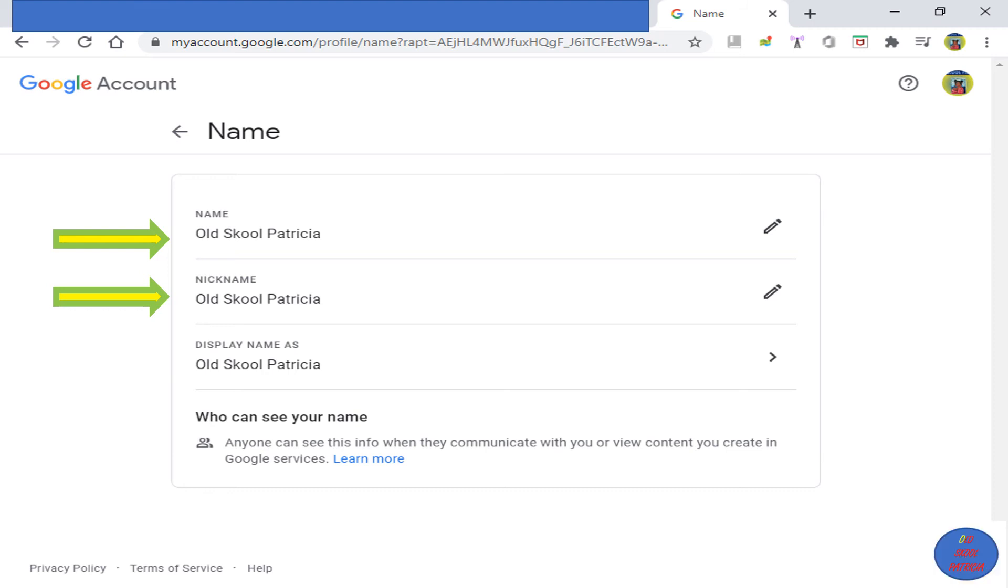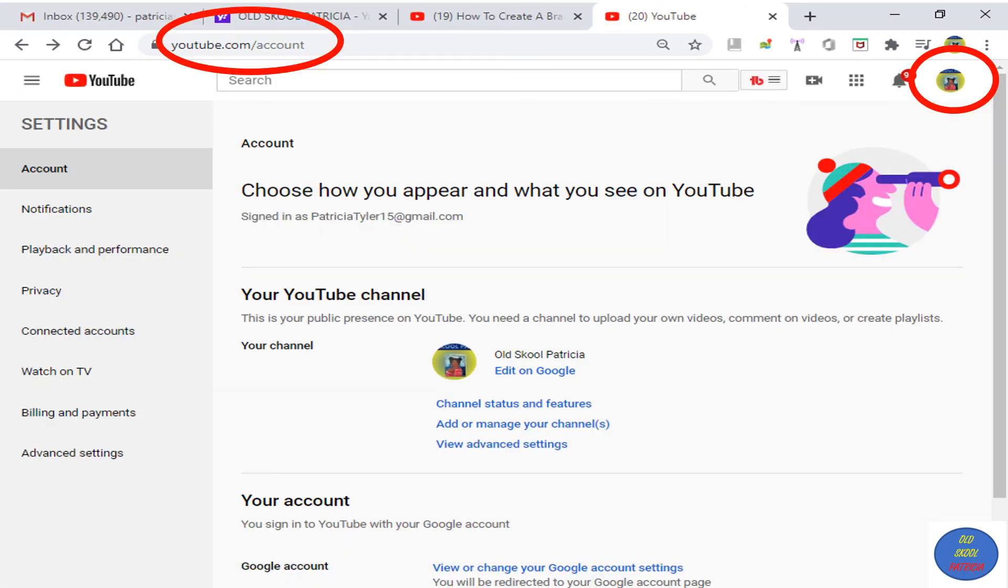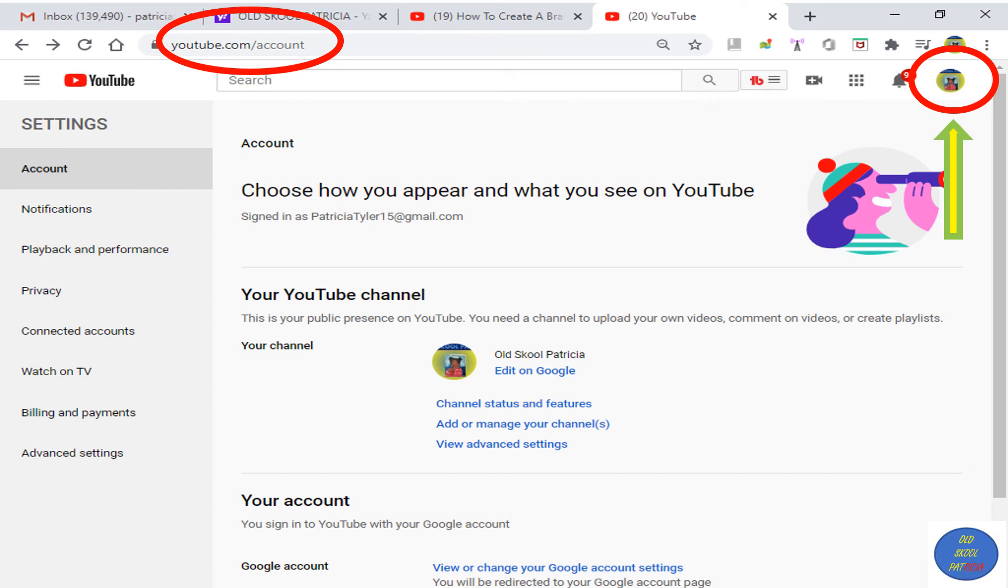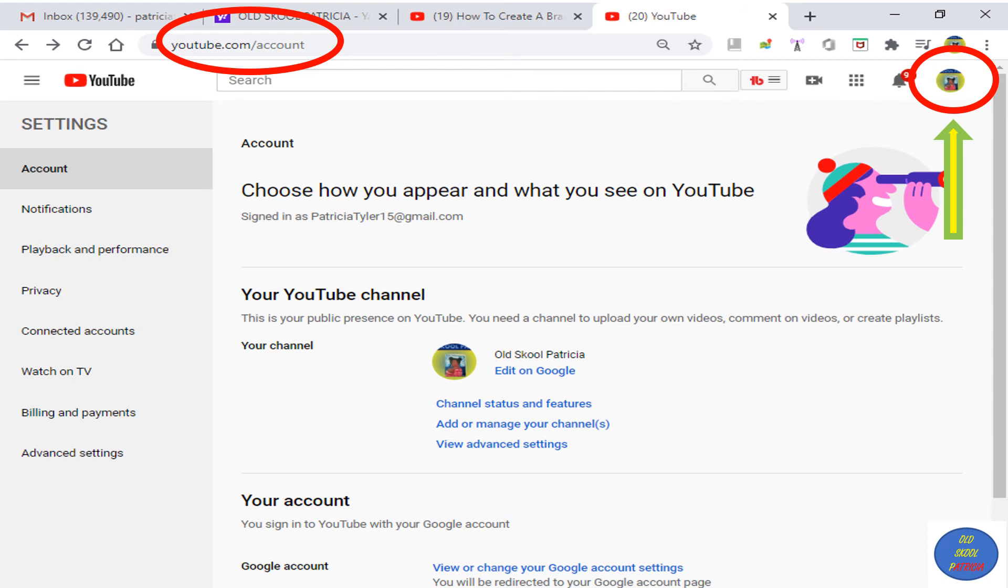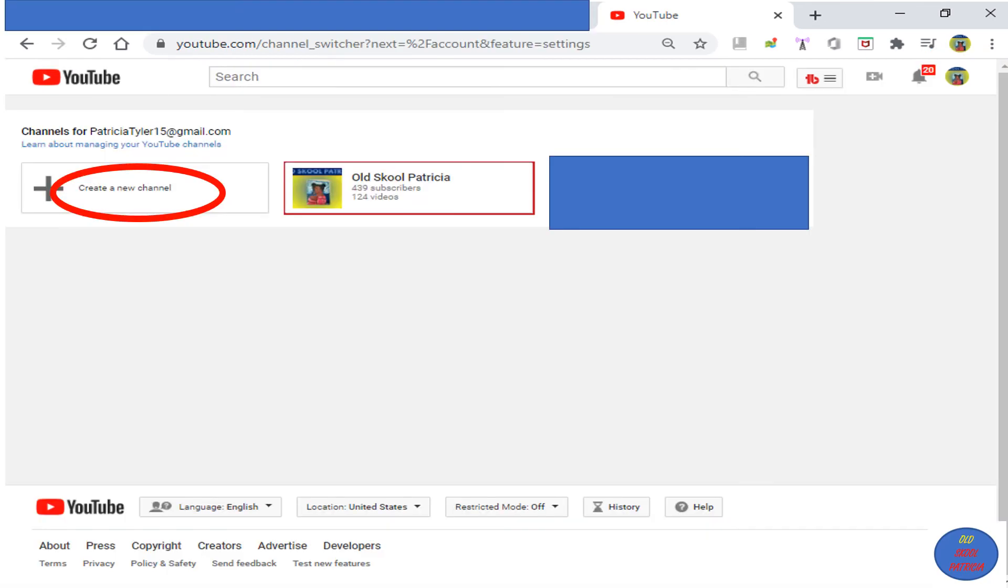You can also create a Brand Account. Brand Accounts are used for businesses and merchants, merchandise that you are selling. You can click to create your brand account by clicking on your profile picture and Settings, or you can type in the URL youtube.com/account. Then click down here, Add or Manage Your Channel, and click Create a New Channel.